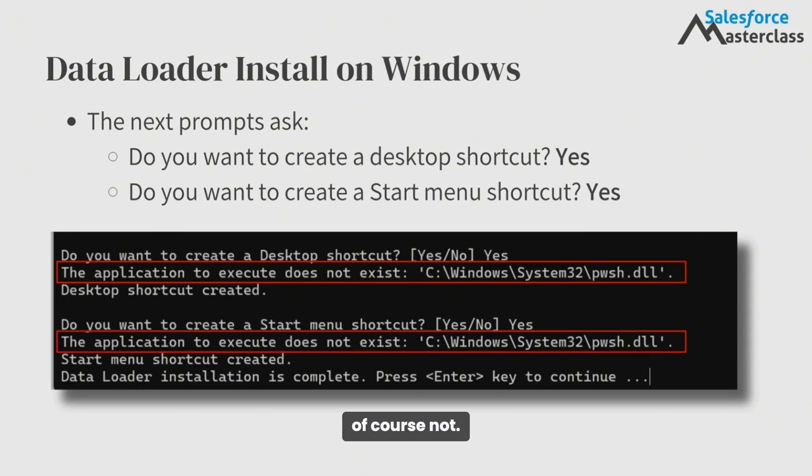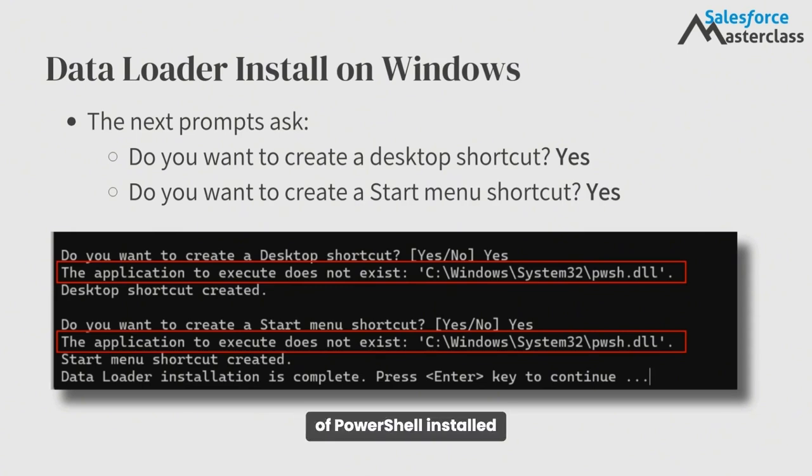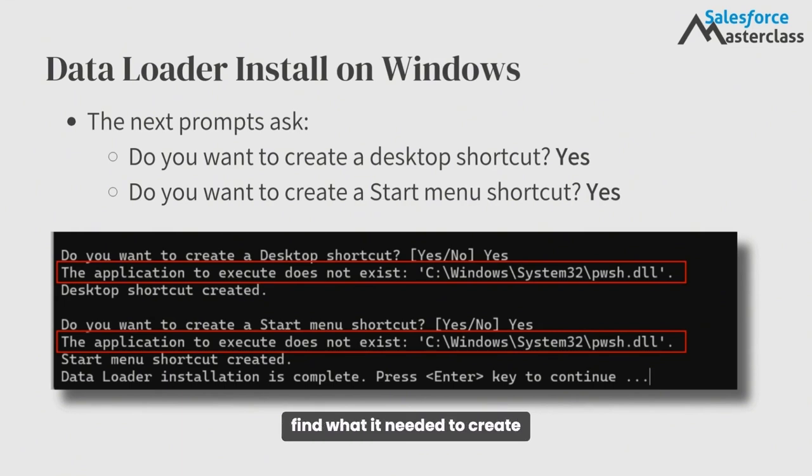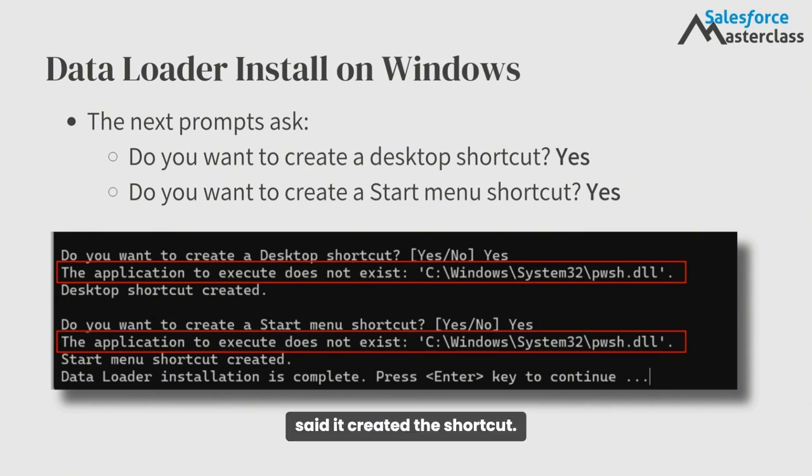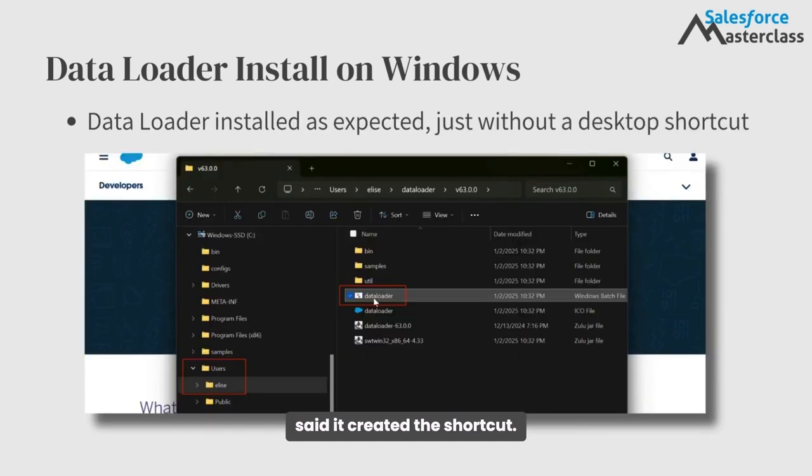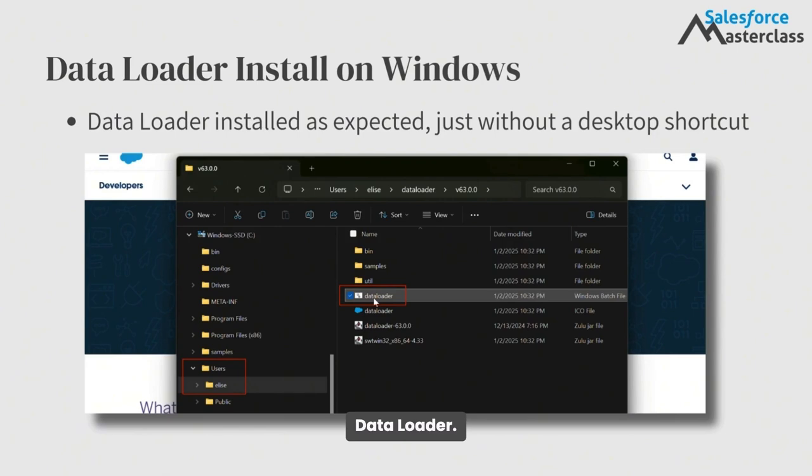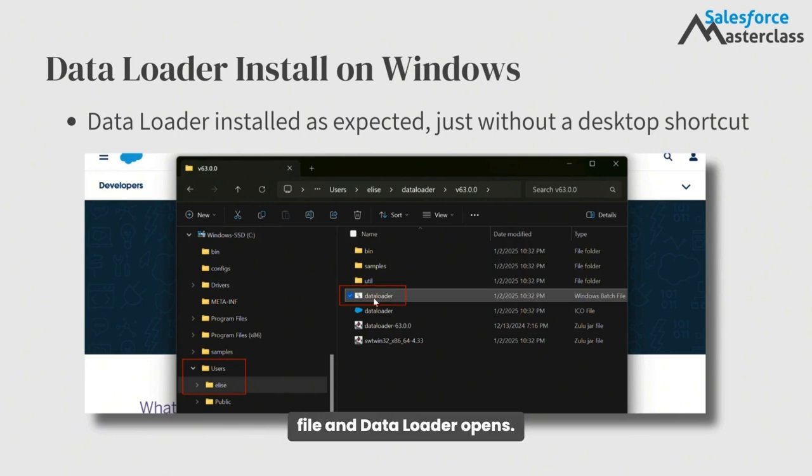For me, of course not. I have a different version of PowerShell installed on my machine, so when the Data Loader installer code was running, it couldn't find what it needed to create the shortcut, even though it said it created the shortcut. I'm still able to go to the Data Loader folder I created during the install and run Data Loader. Just click the Windows batch file and Data Loader opens.